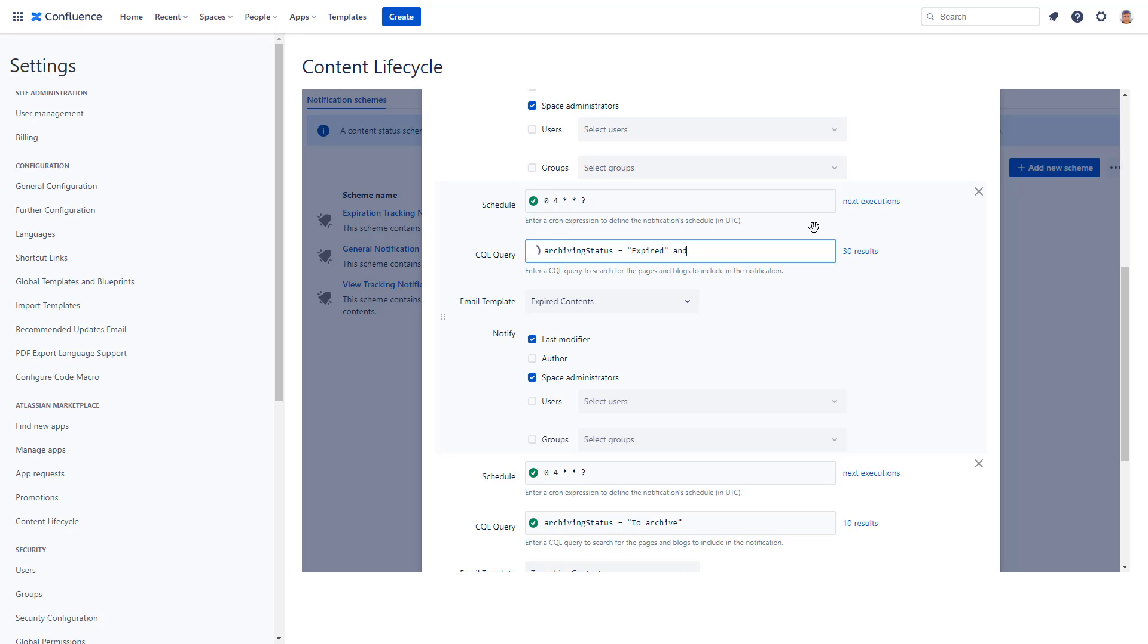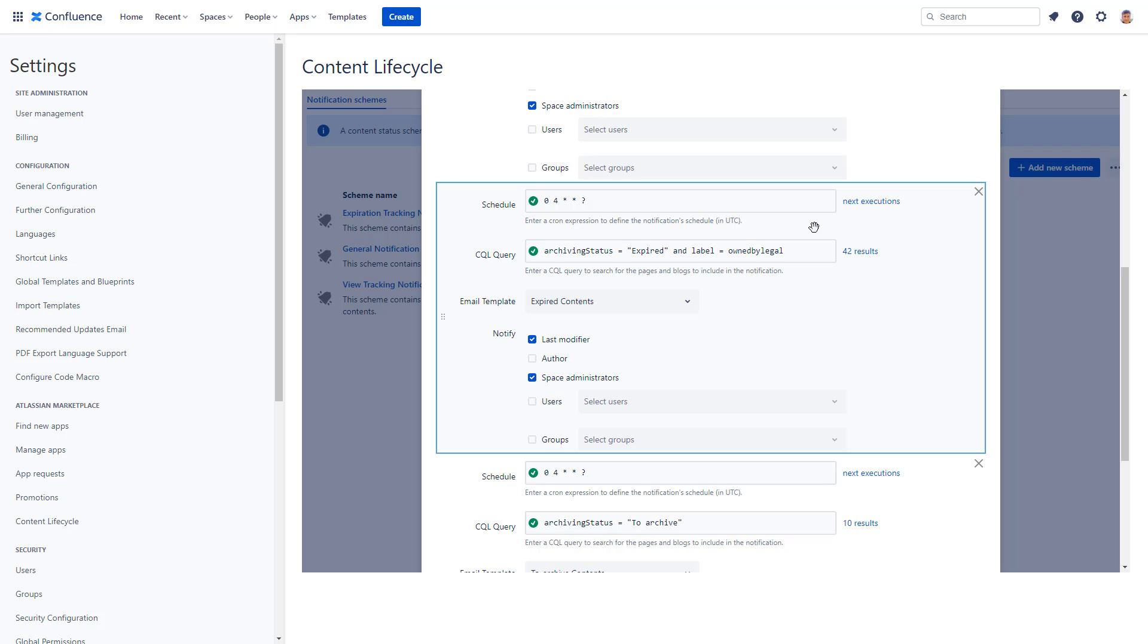You can, for example, extend this query and say that send this notification about expired pages, but also about everything that Legal owns. This would recalculate the result of this query.